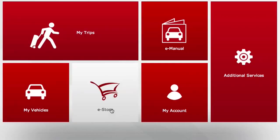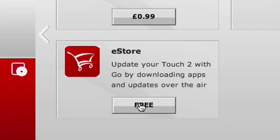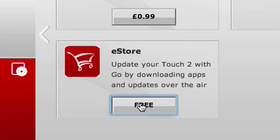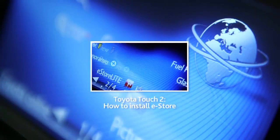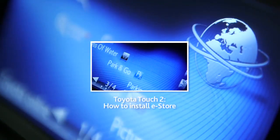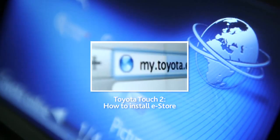Before we start, you'll have to install the Toyota eStore app on your Touch 2. For more information, please watch our online film, How to Install eStore.